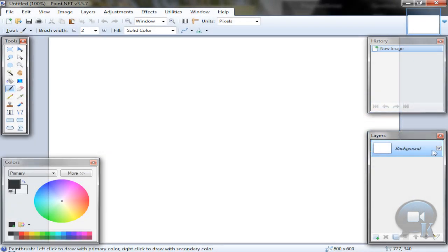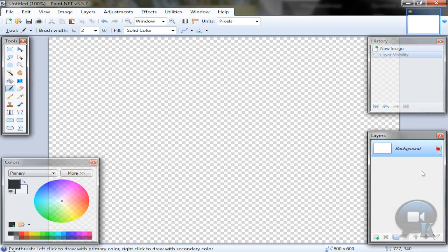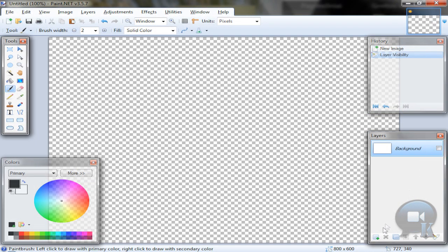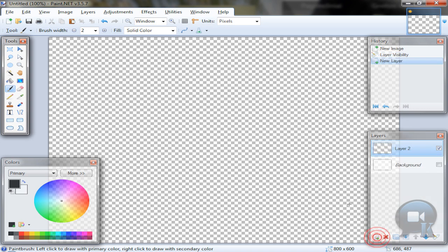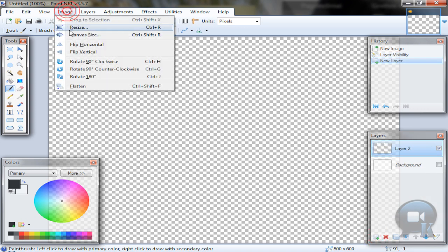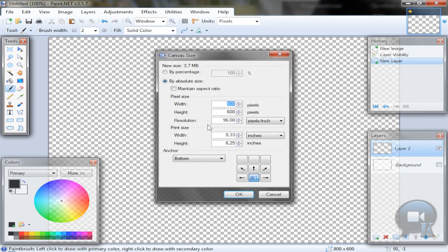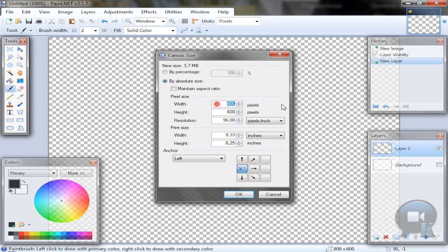Turn off the background layer visibility and add a new one. Before we start, go to Image, Resize or Canvas Size, and take the left and add some more width, like about 2000.